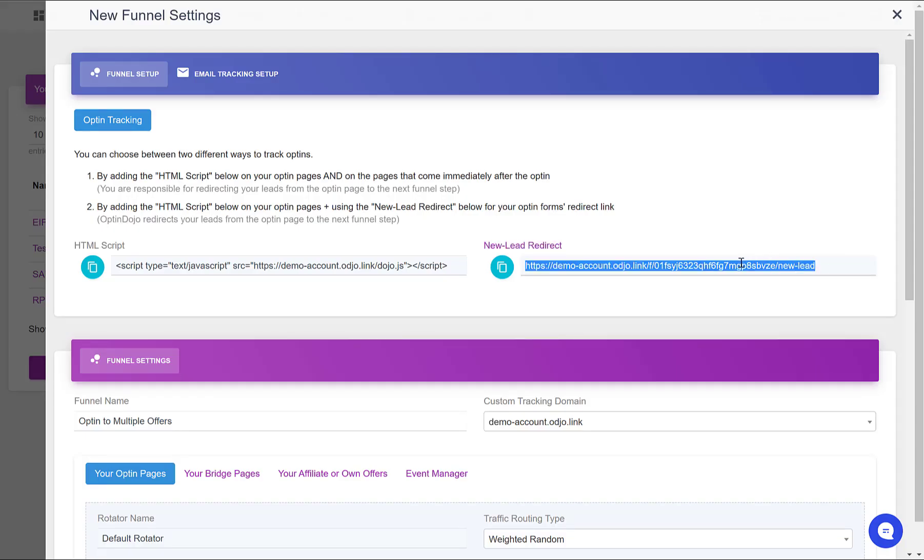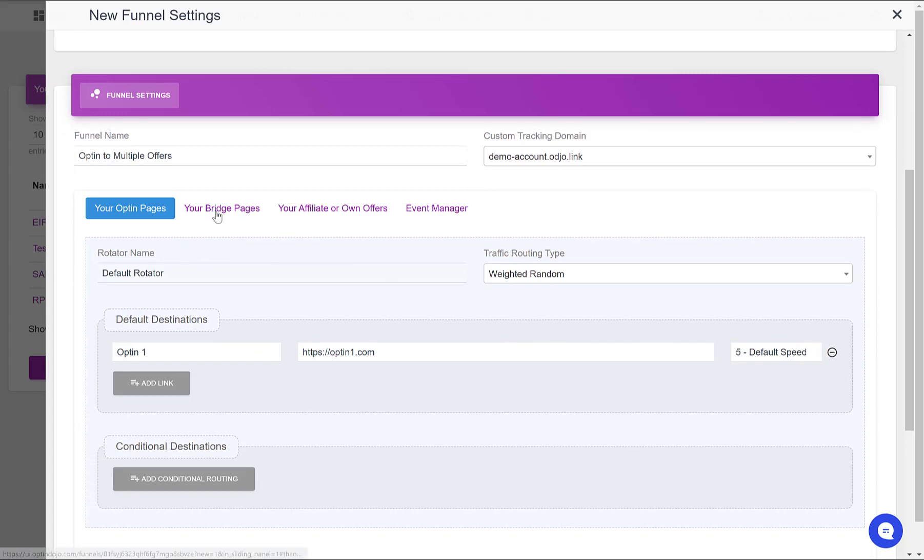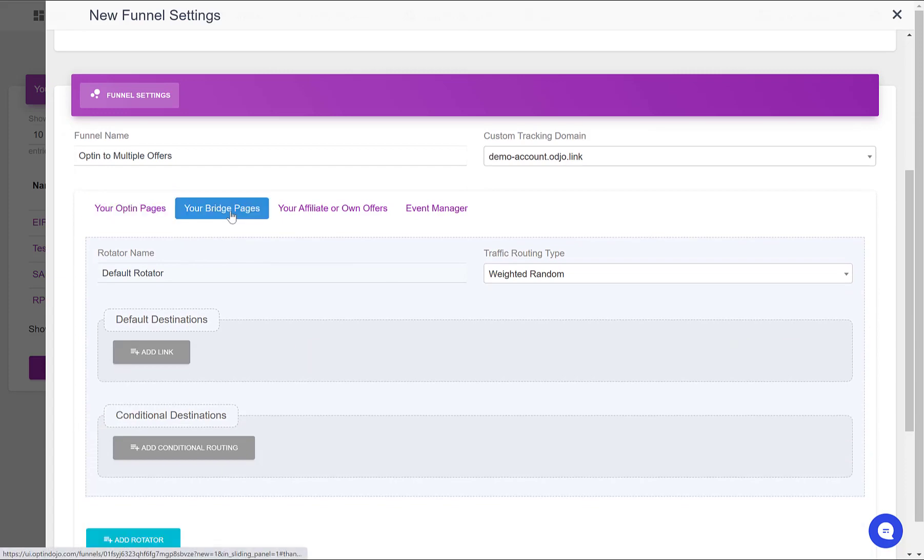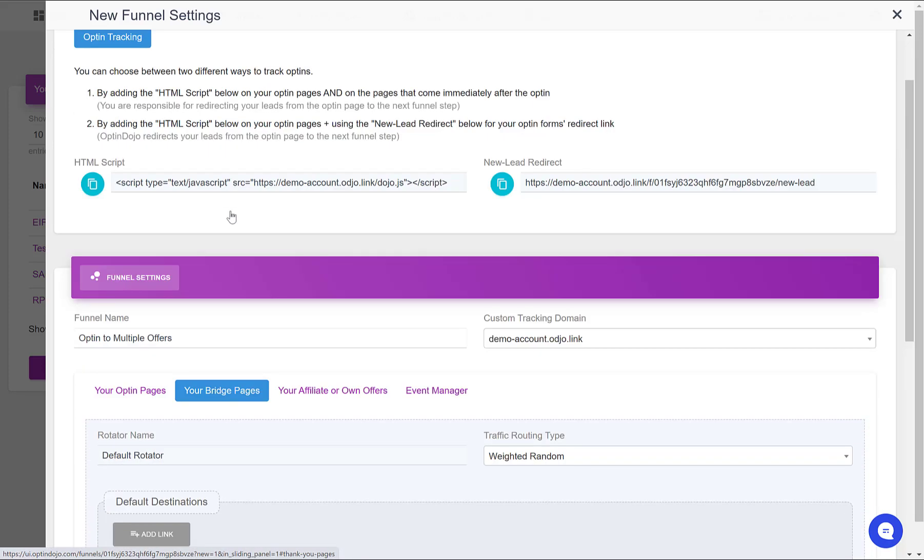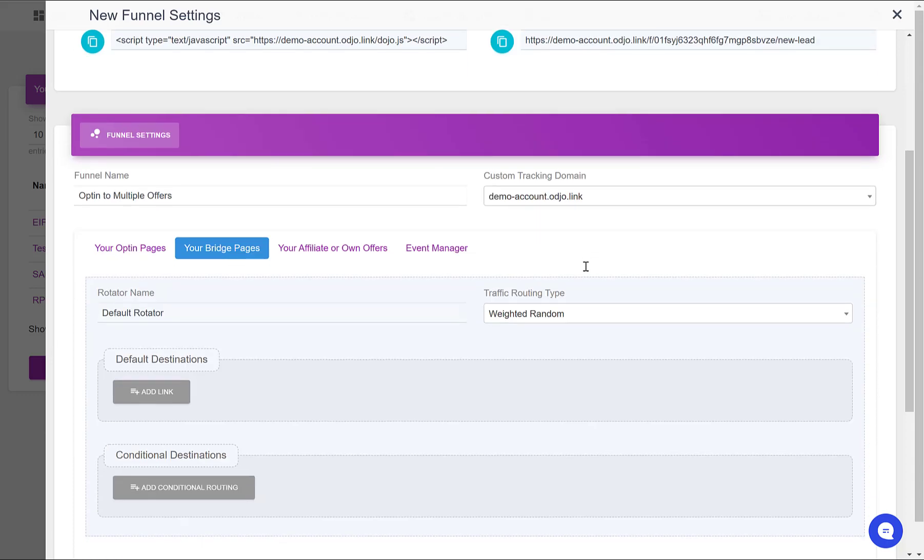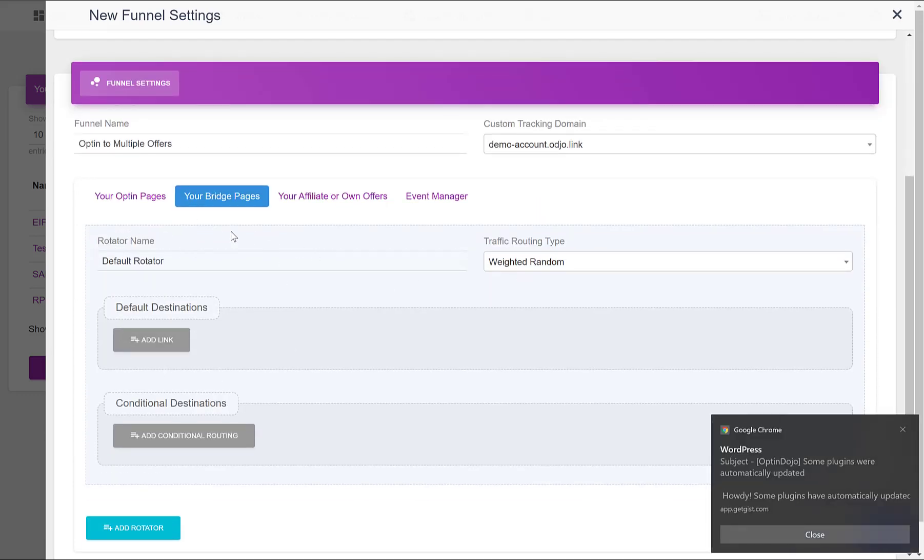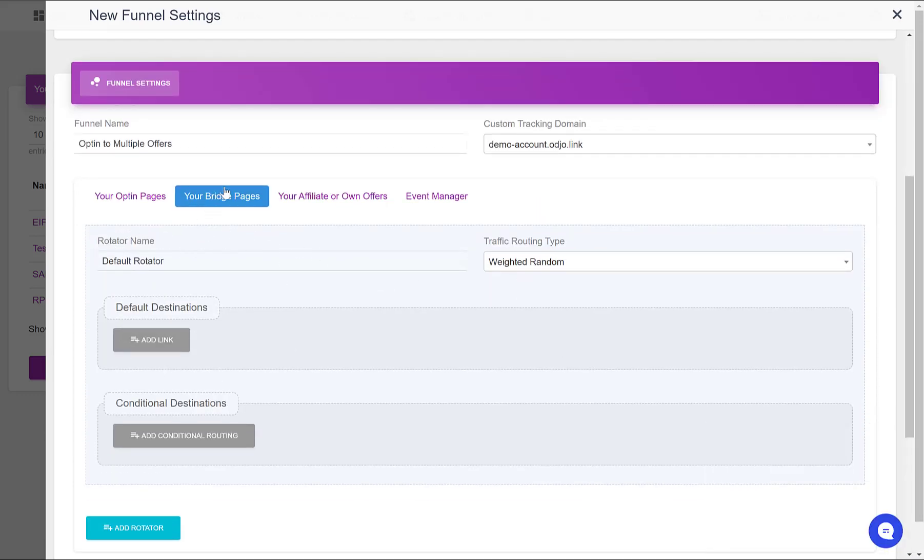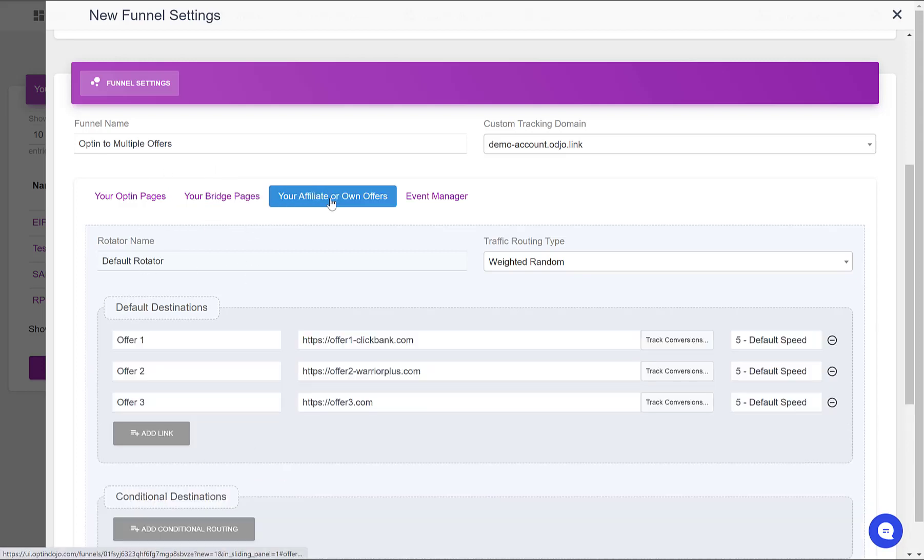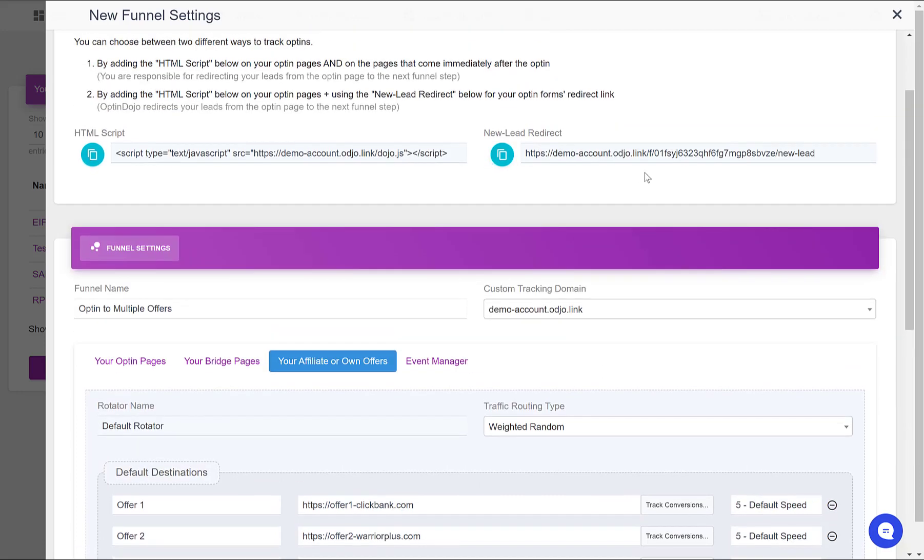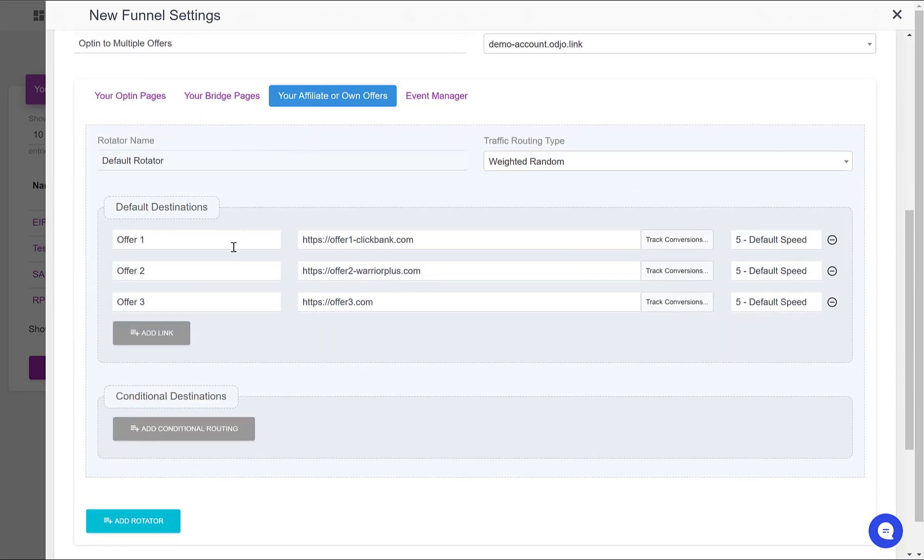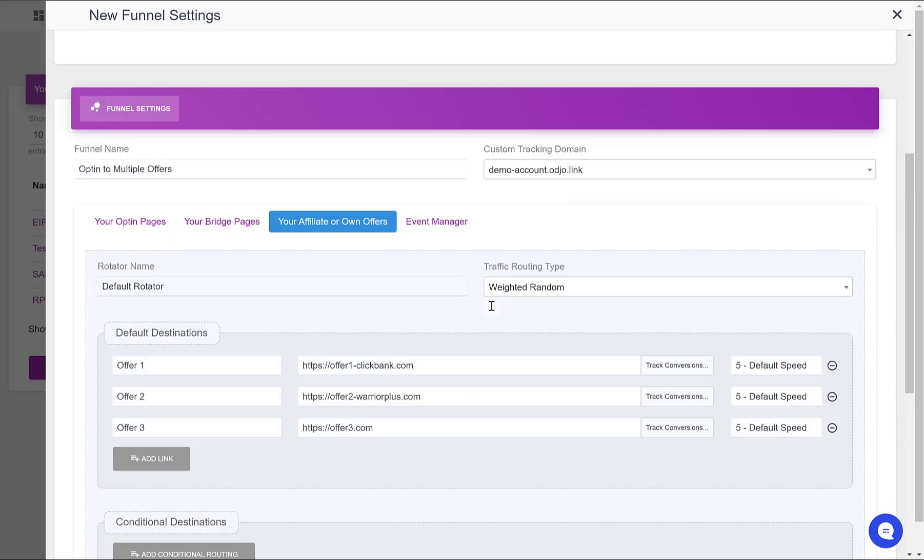And when you have bridge pages defined, this new lead redirect will send a visitor to one of your active bridge pages. If you do not have any bridge page defined in your funnel settings, but you have offers defined, then this new lead redirect will send your new leads to one of your active offers.